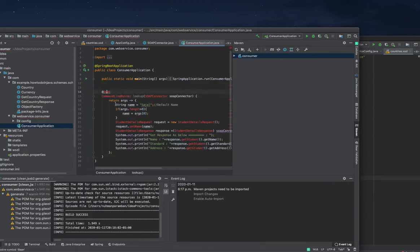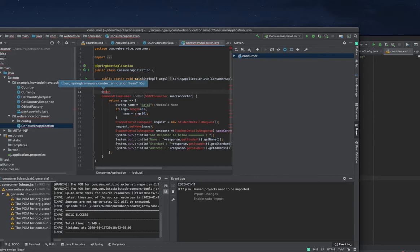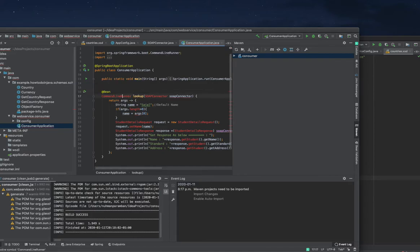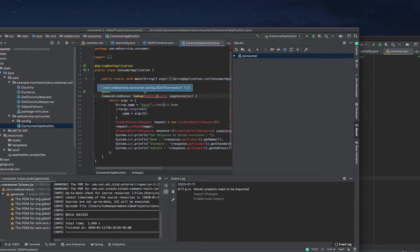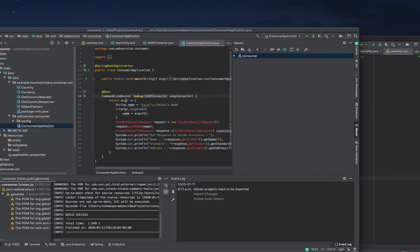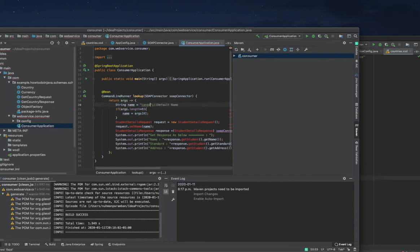I'm adding the bean CommandLineRunner - nothing to explain here. The connector that we already created and arguments that we already discussed. Here I'm supplying Canada.